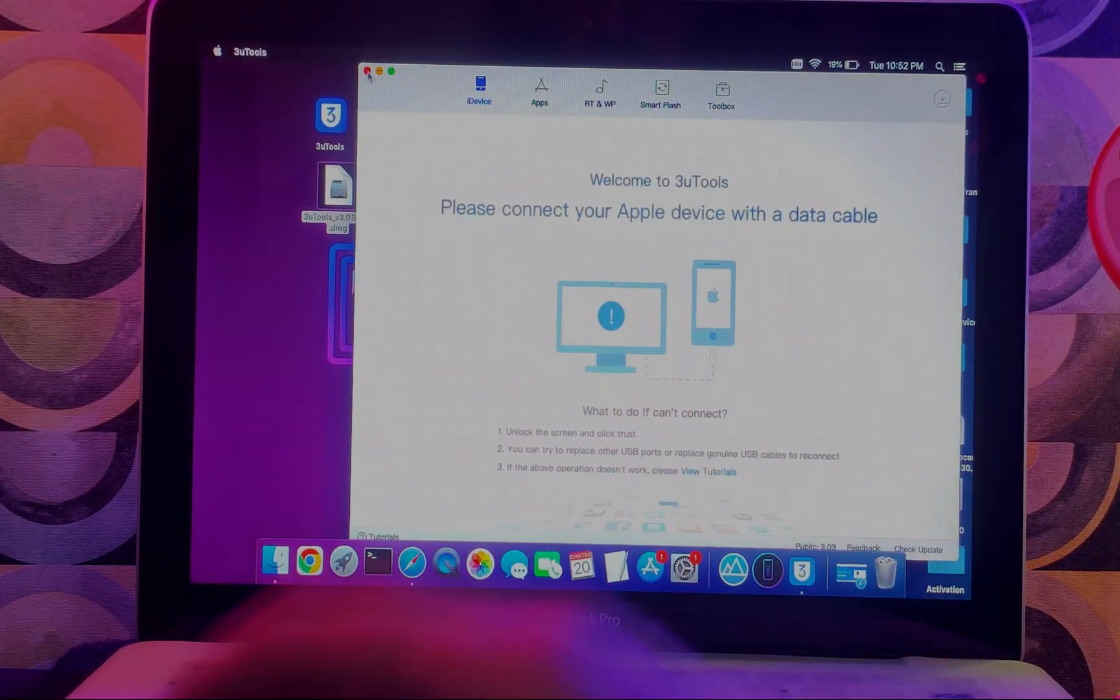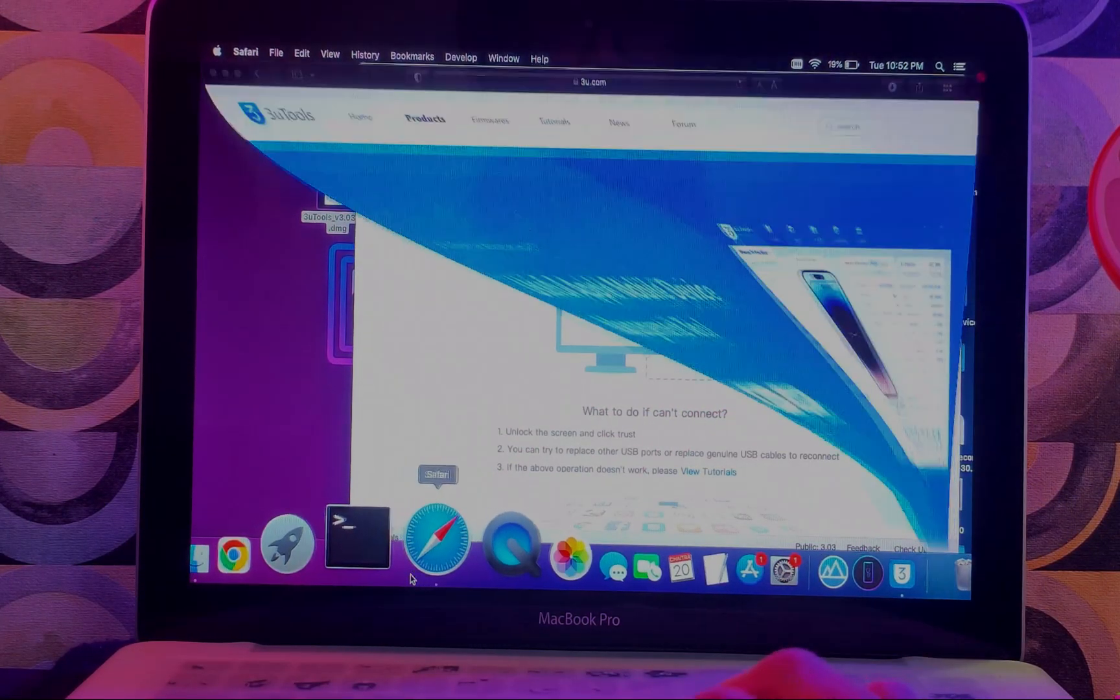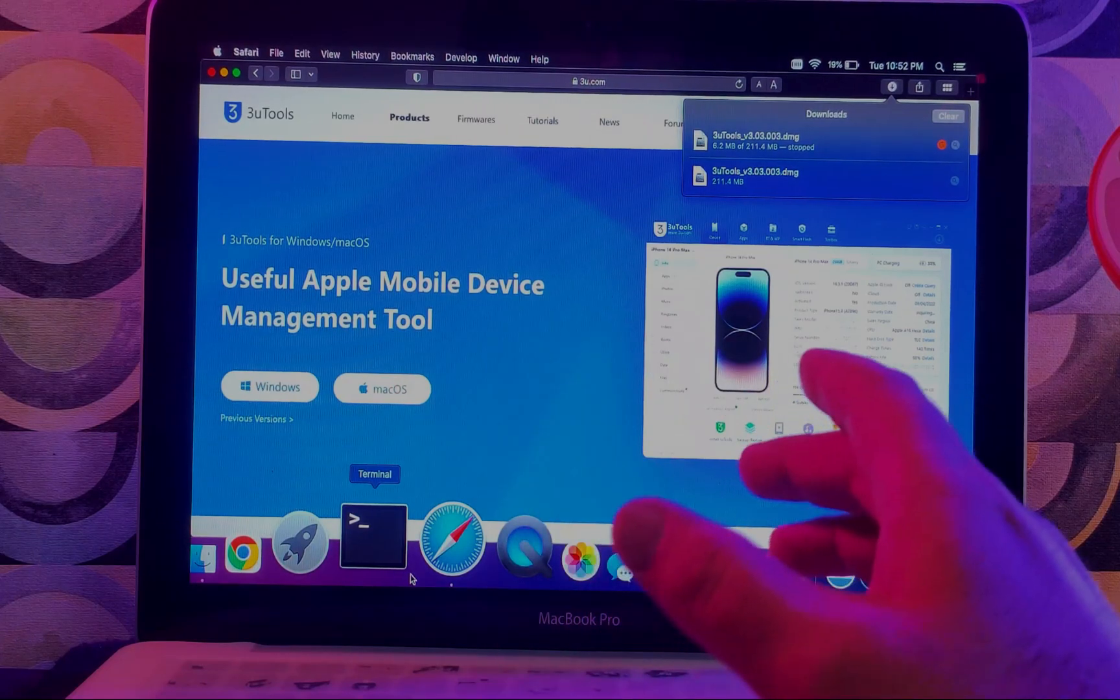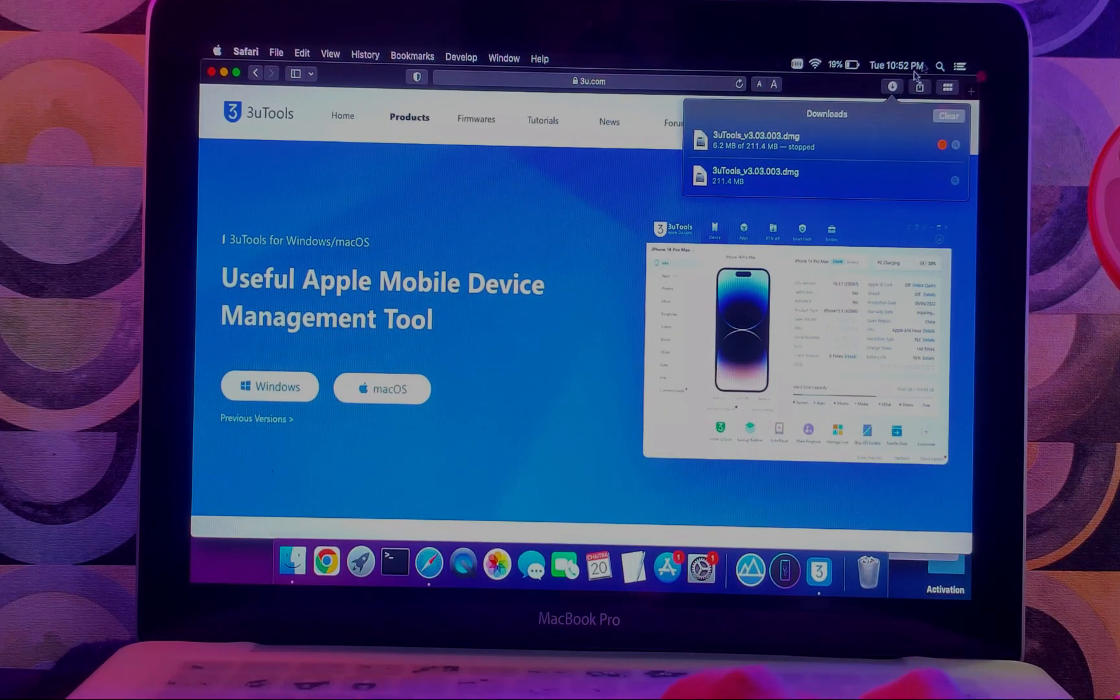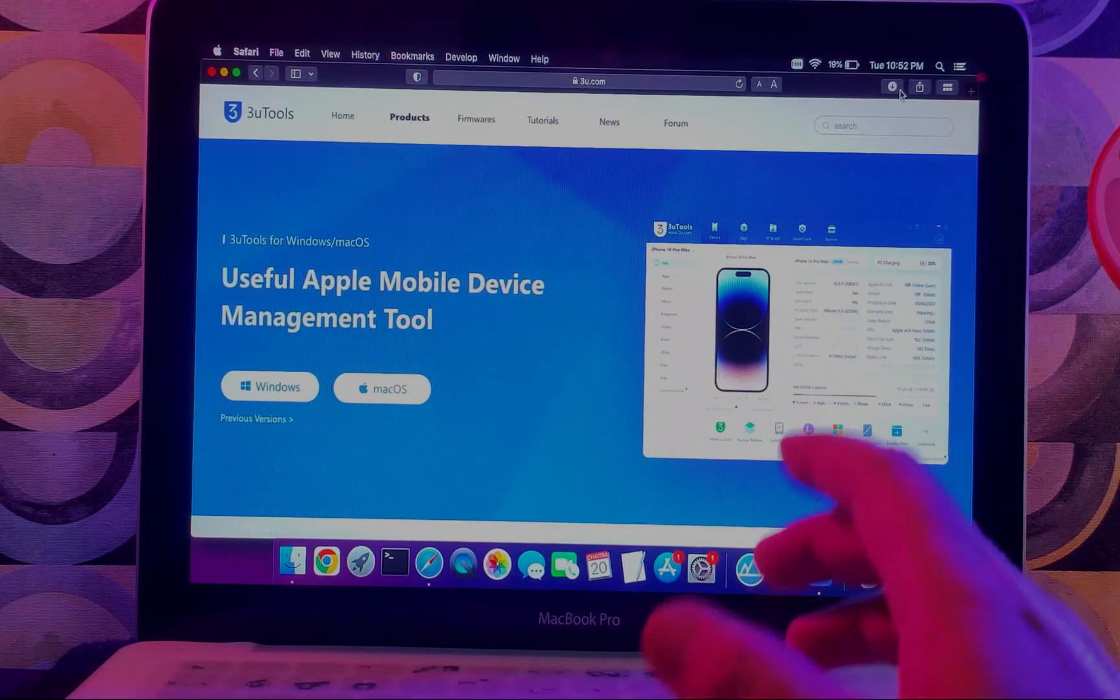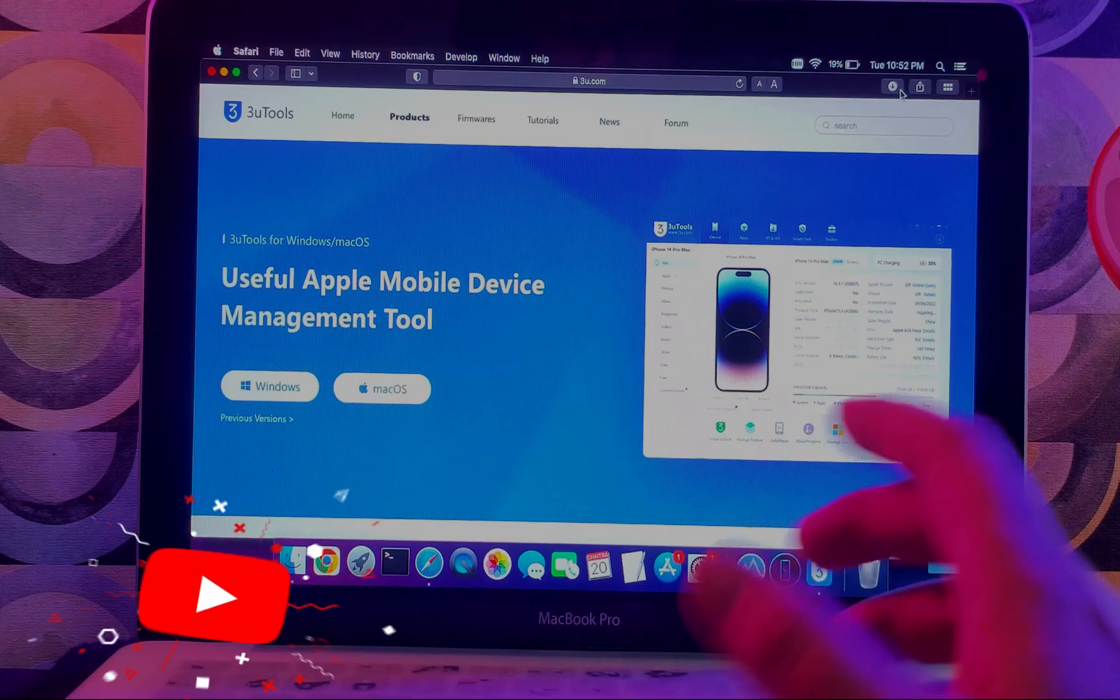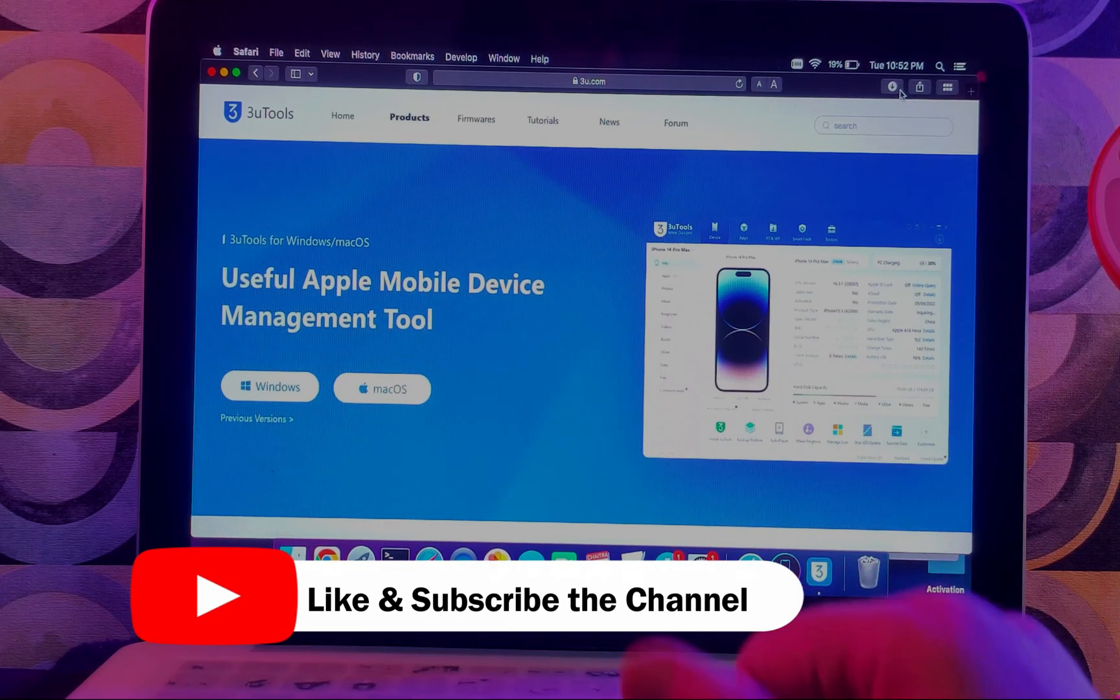That is all for the 3uTools Mac version that is official now. You can download it from the official website. That's all for today's video session. I will see you in another one, so till then goodbye, take care, and peace out.